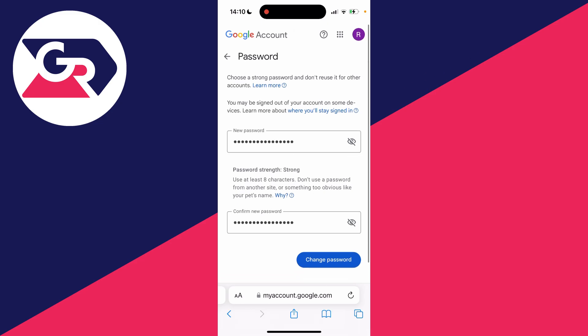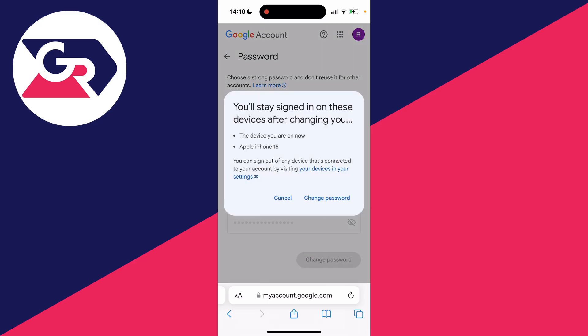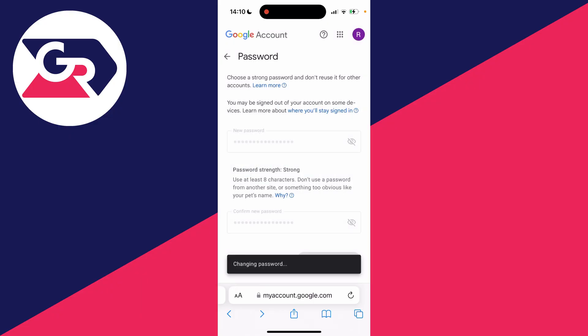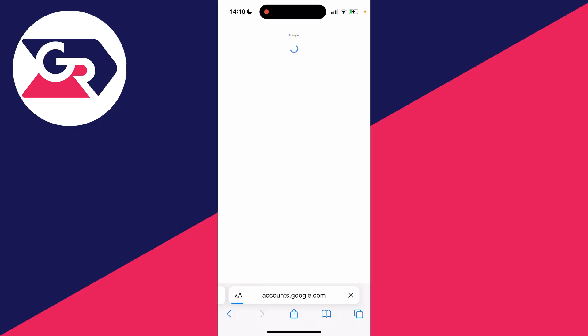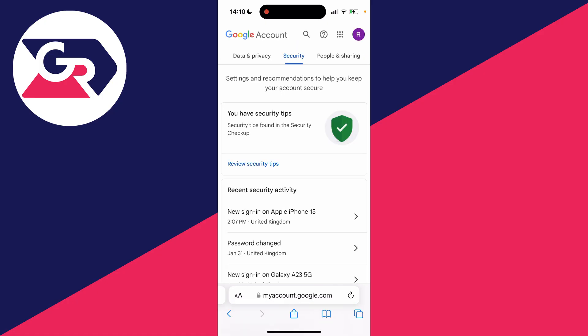After you've entered your new password and confirmed it, go to the bottom and click on 'Change Password'. You'll need to confirm that you'll stay signed into your devices — that's fine. It'll say 'Changing password', and just like that your password has been changed.